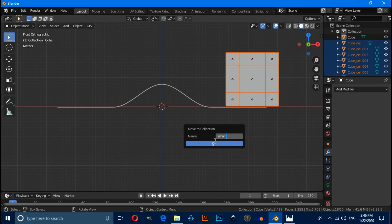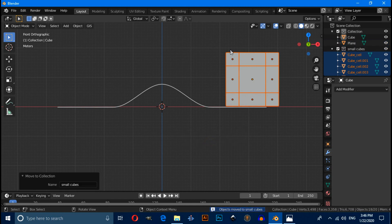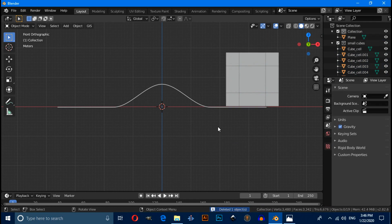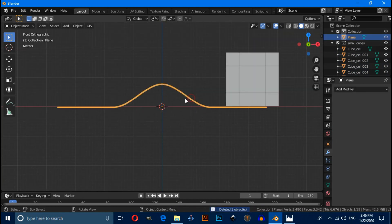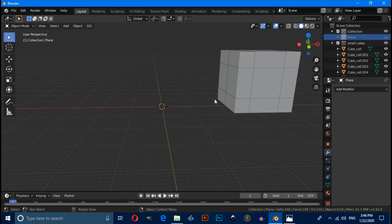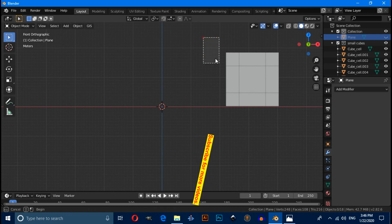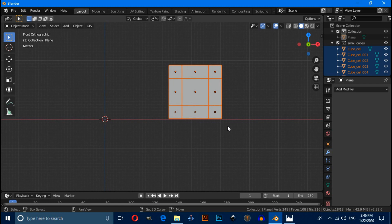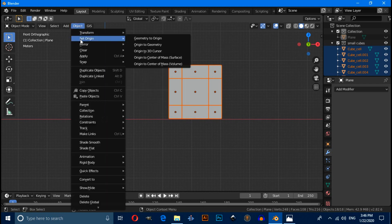Press M, click on New Collection, and rename it — for example 'small cubes' — then click OK. Now select the first cube and unhide it by pressing H, then select this ramp and press H to unhide it.